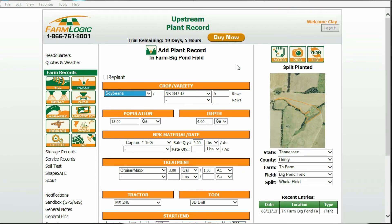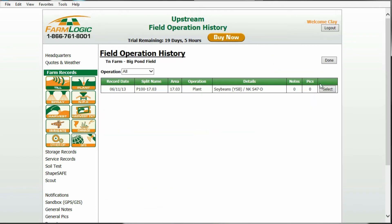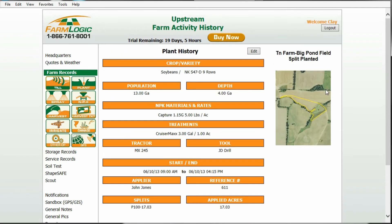Let's check the plant record that we entered through history and click select. Now the plant operation record will be for 17.03 acres instead of the drawn field acreage of 17.56. It's an easy way to have more accurate records.